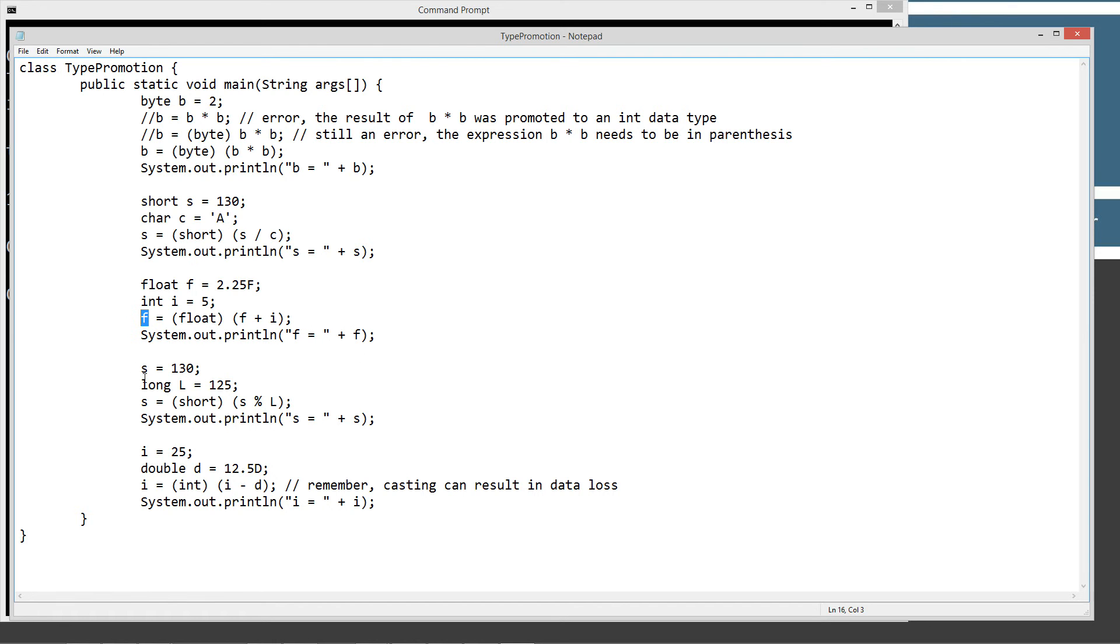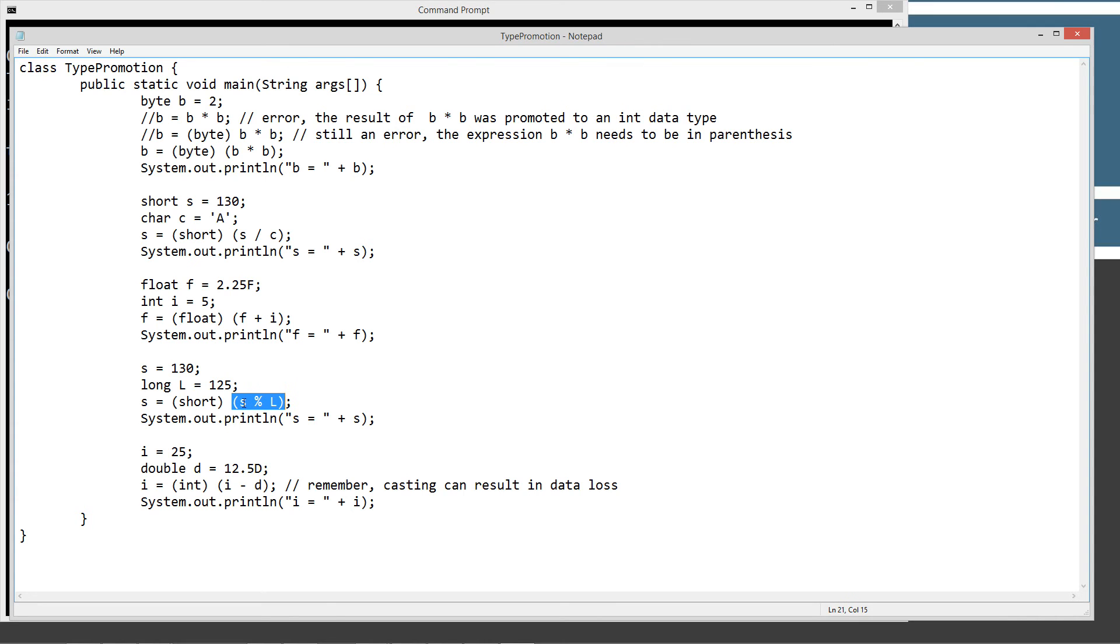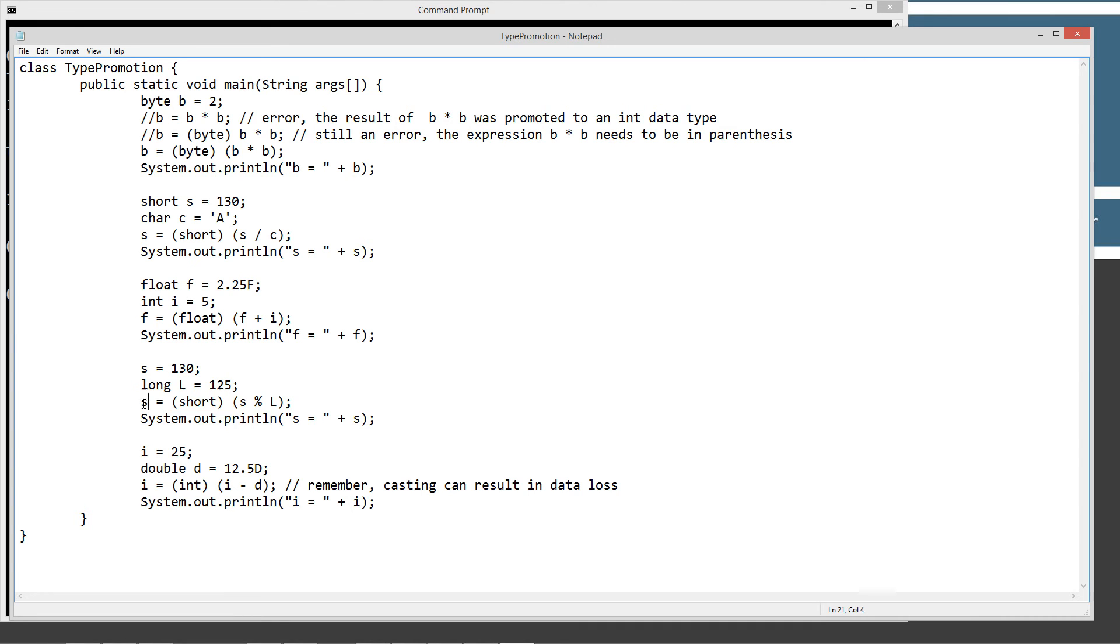Now I'm just changing the value of s to 130. We can't ever redeclare it. I can't say short s equals 130. We just have to change its value, otherwise we get an error if we try to redeclare it. And then I'm initializing a variable l to 125. My expression here is 130 mod, mod for short, but it's 130 mod 125. So 130 divided by 125 leaves us a remainder of five. And we're doing a short type data type cast here to get it back into the s variable. So we should end up with five for the s there.